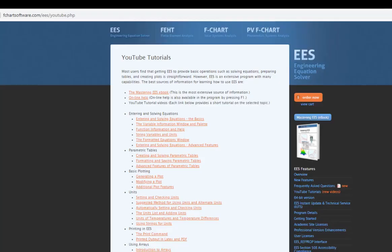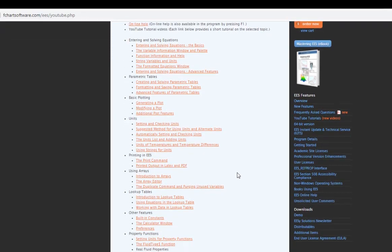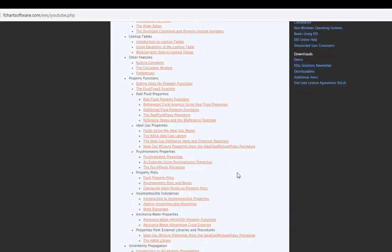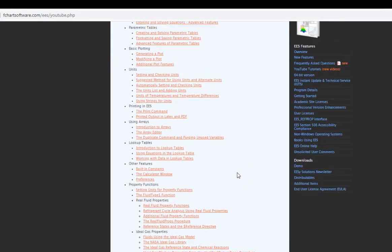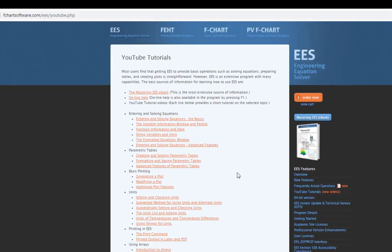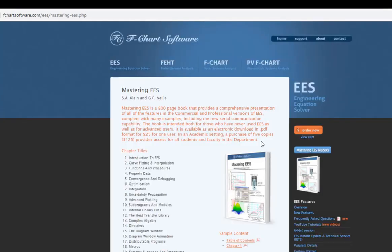This is one of a series of tutorials that's meant to describe the operation of the Ease software. If you'd like to get more information about Ease, obtain the software, or access more of these tutorials, please go to the website fchartsoftware.com. These tutorials are excerpted from the book Mastering Ease, which can also be obtained from the fchart software website.